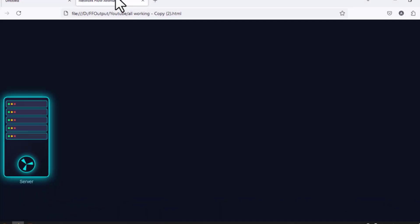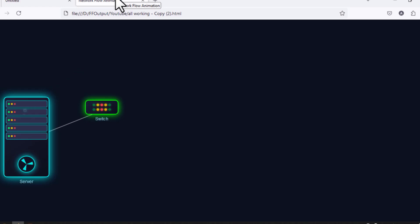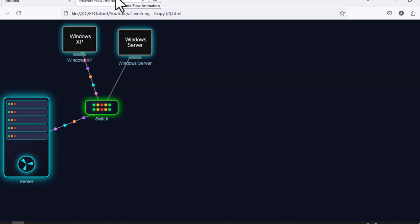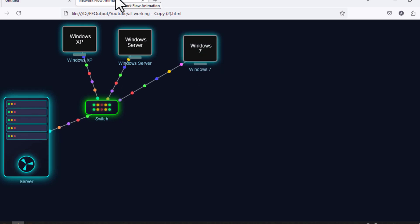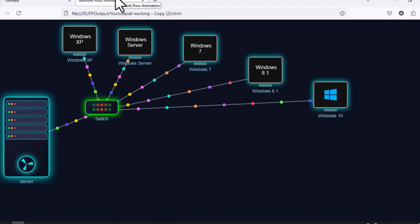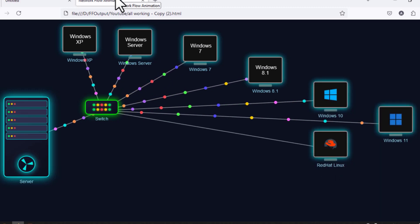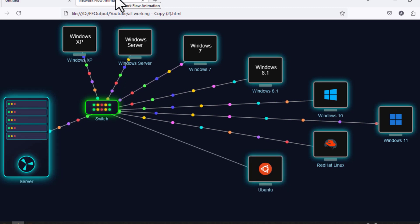For PXE OS installation we require one server where we'll do some configuration. We require some ISO files, then we will connect our server to a switch. After that, you will connect all of your endpoints to that switch and then you will be able to install any OS in the network. In this video series, I will show you how you can deploy any OS in the network.